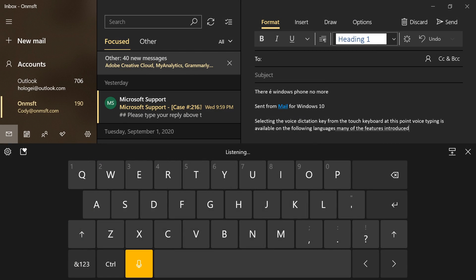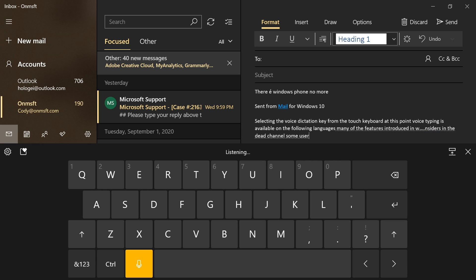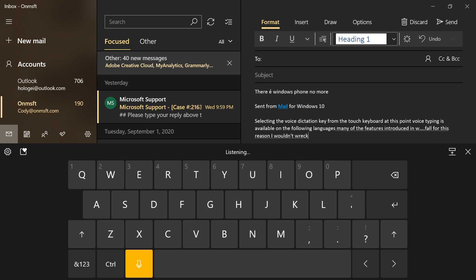Many of the features introduced in Windows 10 Build 2206 are available only to a subset of Windows Insiders in the dev channel. Some users will get to try out these features immediately, and others may not get them until the official update becomes available this fall. For this reason, I wouldn't recommend installing development builds of Windows 10 on your device specifically to have access to any of these features.